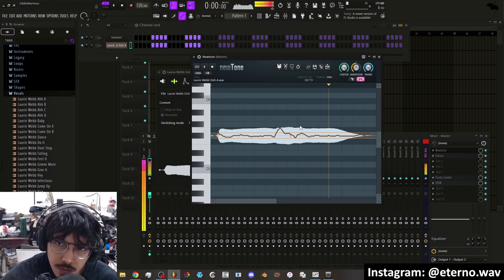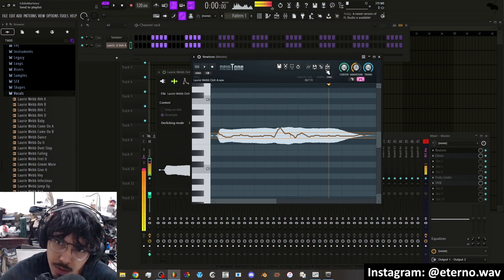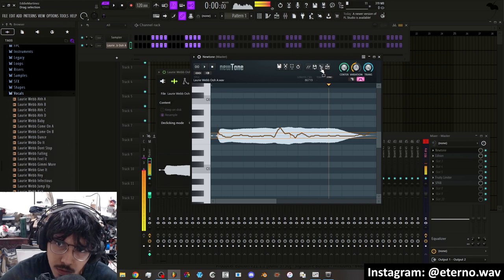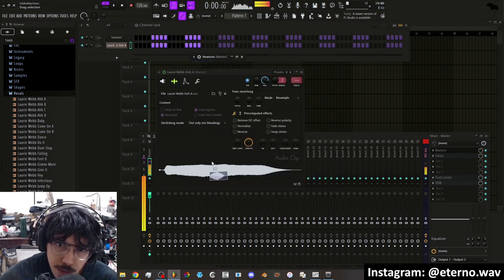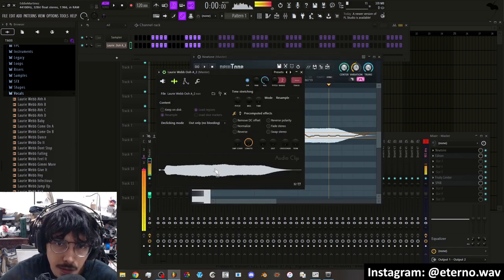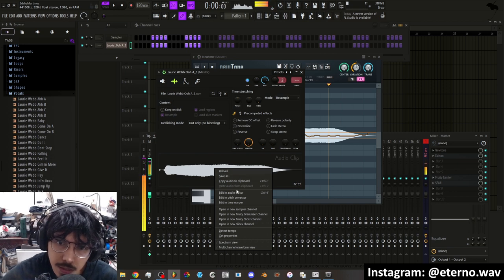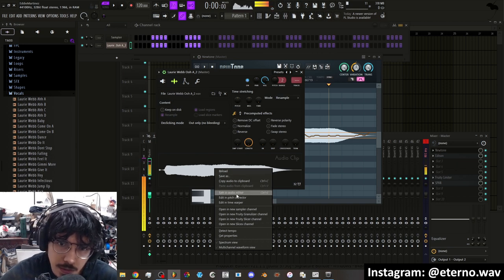So once you do that, the sample will be ready. You can click on here, on this drag selection tool, and you just drag it back into the granulizer. Now if you want to make sure of the key that it's in, you go into the audio editor.